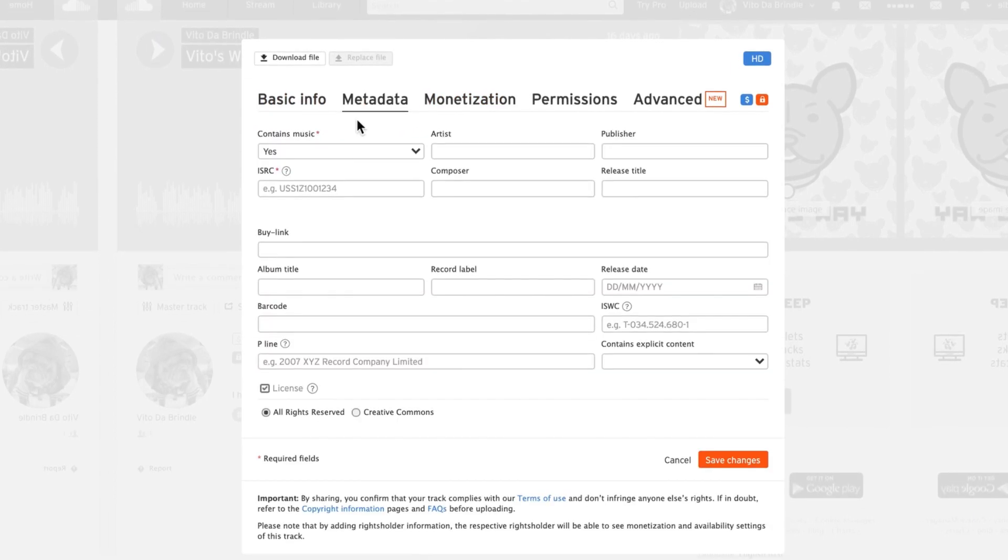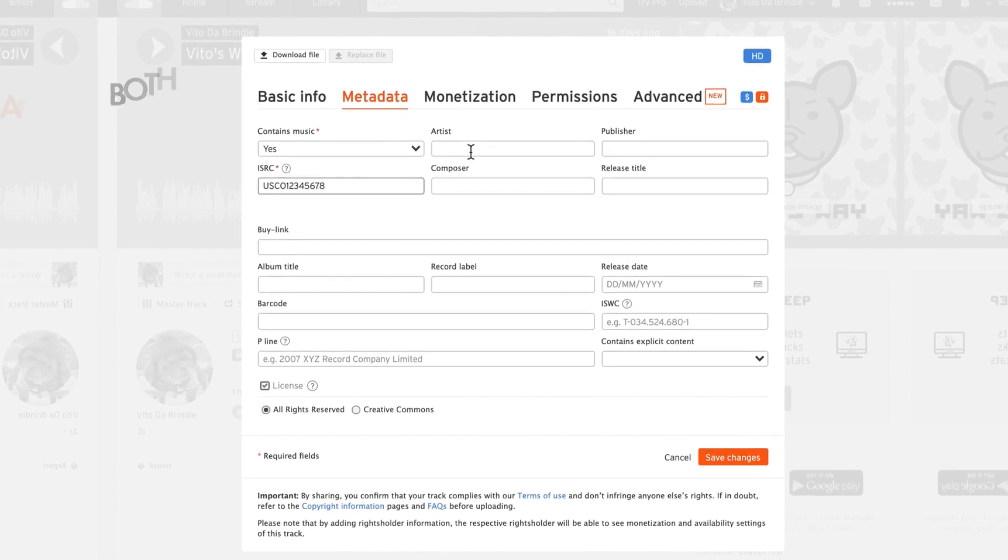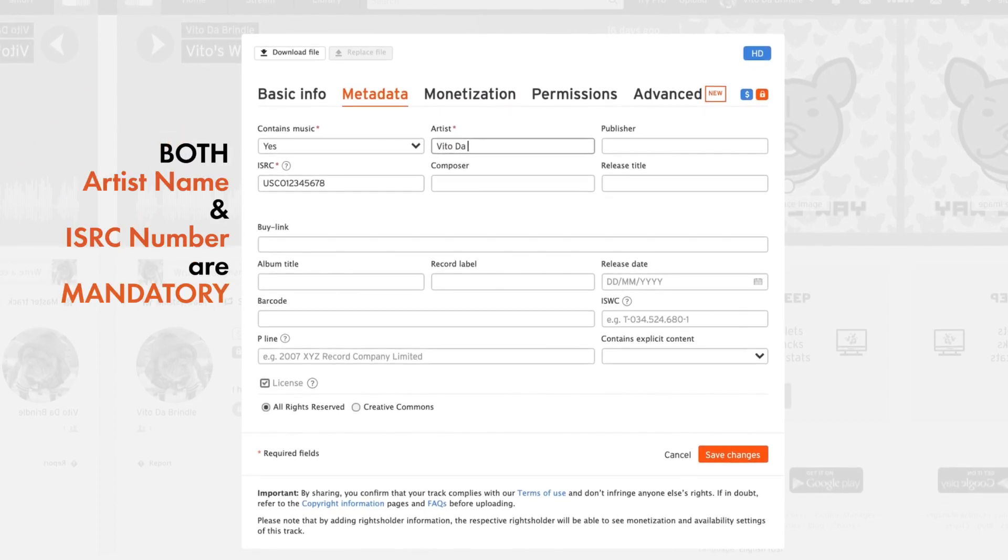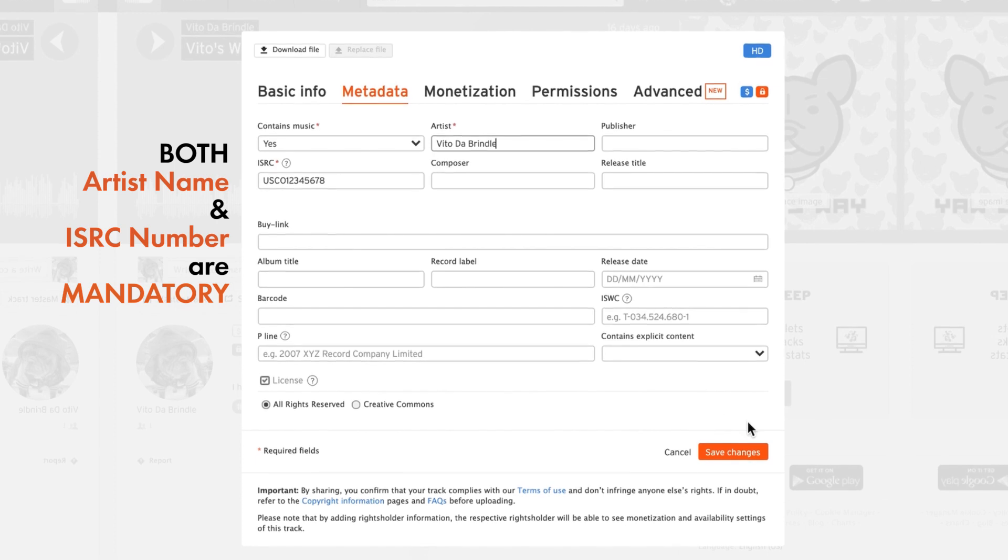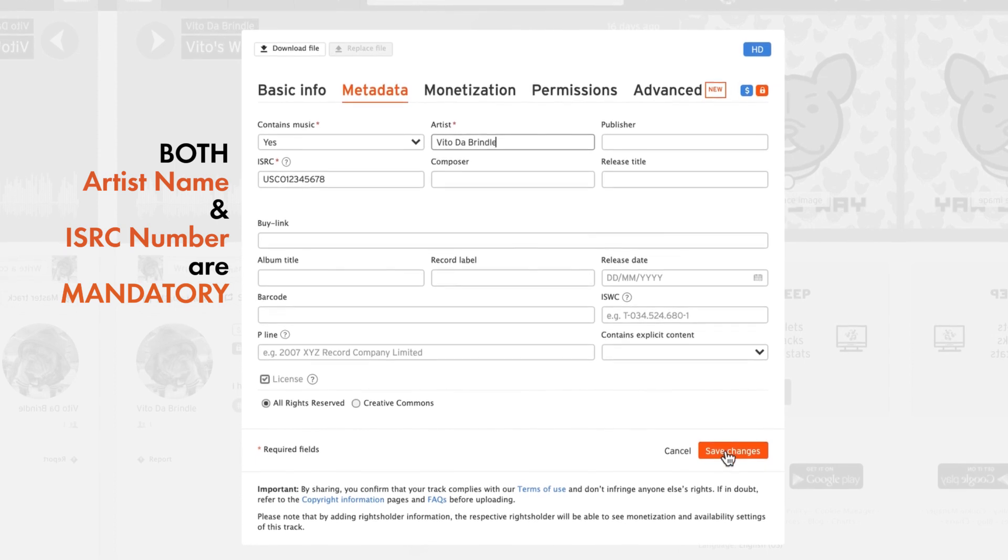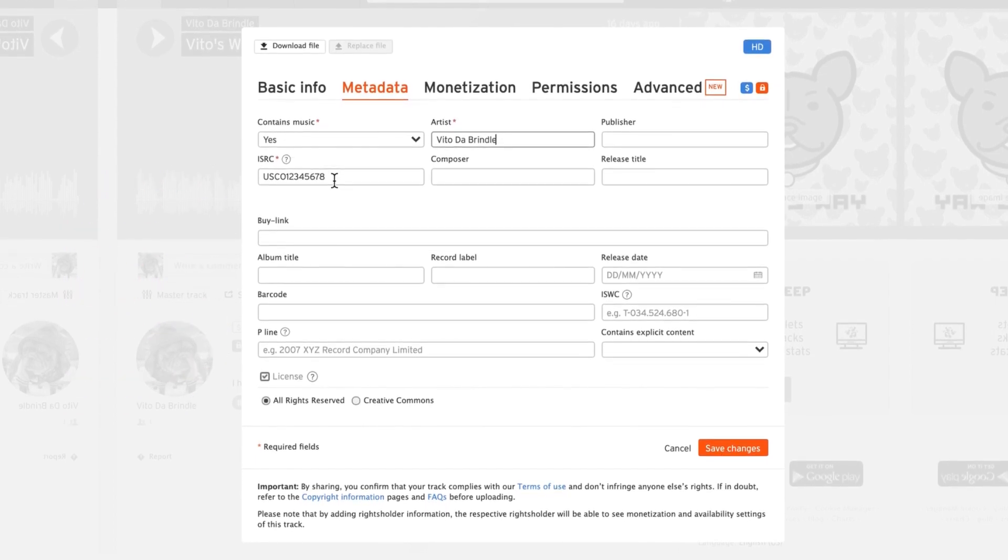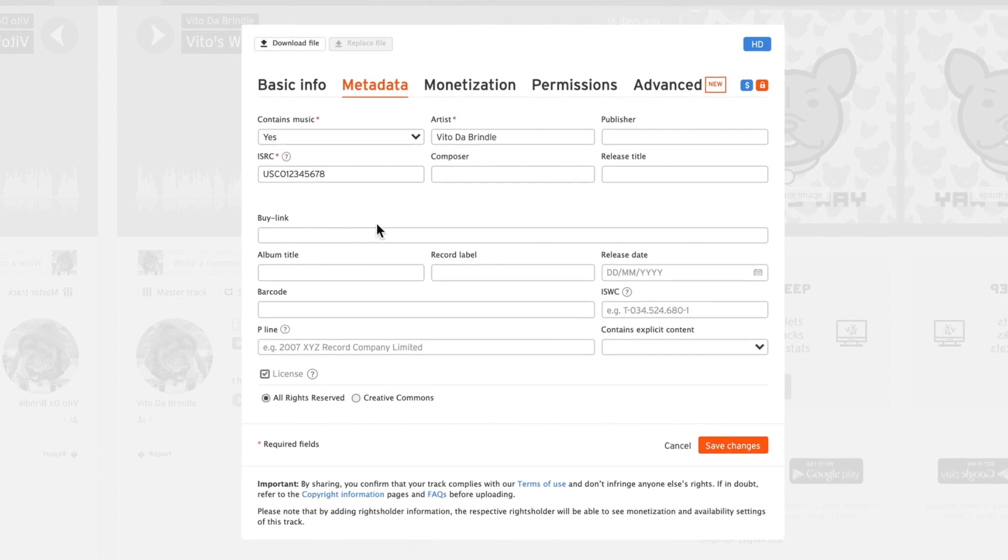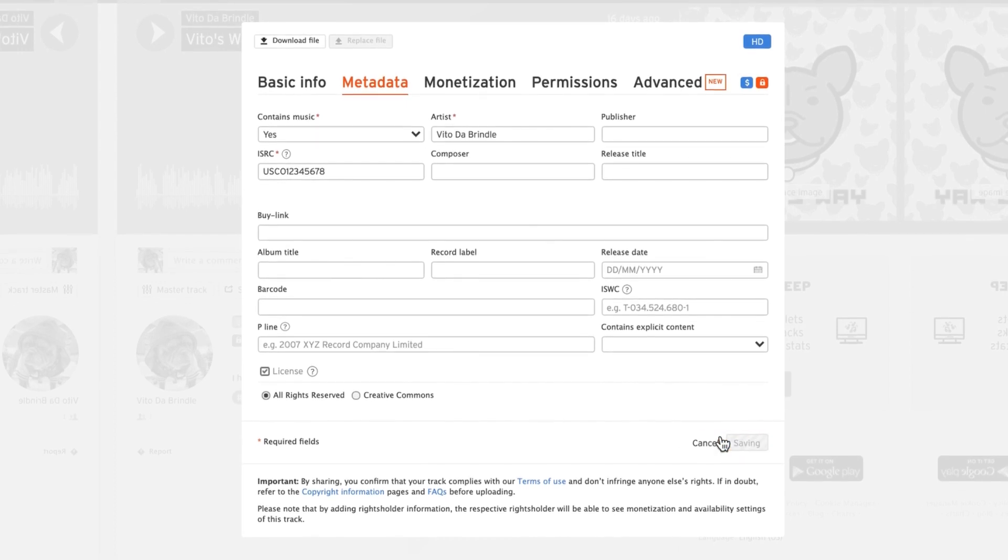Enter all the metadata pertaining to the track. Keep in mind that both Artist Name and ISRC are mandatory. If you don't have an ISRC for that track, please contact our support team. Save your changes, and that's it.